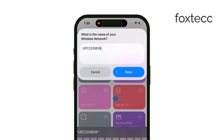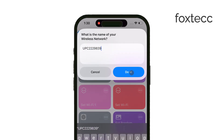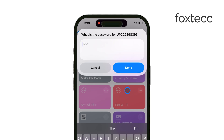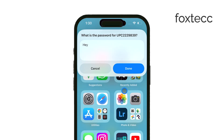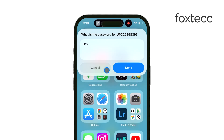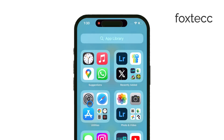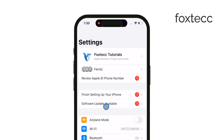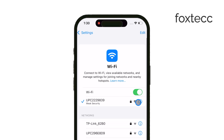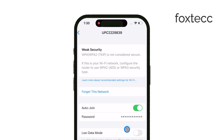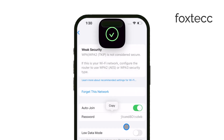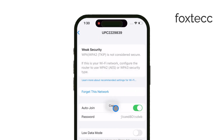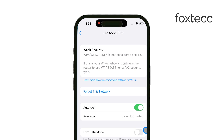Then all you have to do is input the password. If you don't remember the password, that's not a problem either. To find your Wi-Fi password, just go to the Settings app on your iPhone, scroll to the Wi-Fi section, find the network you're connected to, and there's an option to view your Wi-Fi password. Once you have it, input that into the shortcut and it will generate the QR code for you.